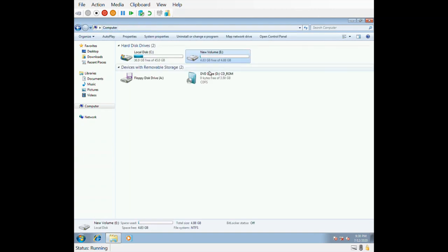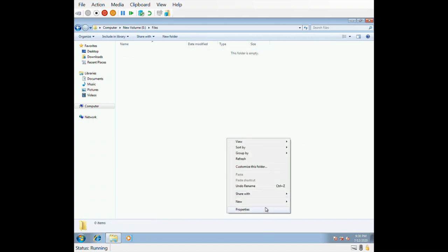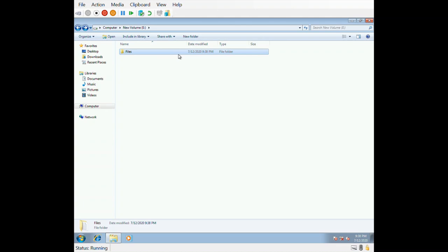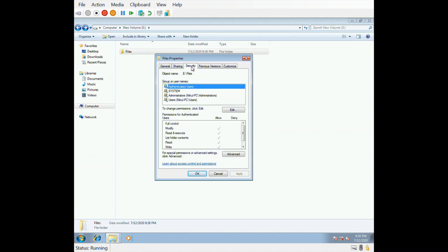Let's configure access control for a particular folder. This is my E drive. I am creating one folder in E drive named 'files' and creating a file inside it. I don't want to allow any user to see these files or open this folder. This security can be provided using the Access Control List. Right-click on the folder, go to Properties, then the Security tab — here you can see the Access Control List.